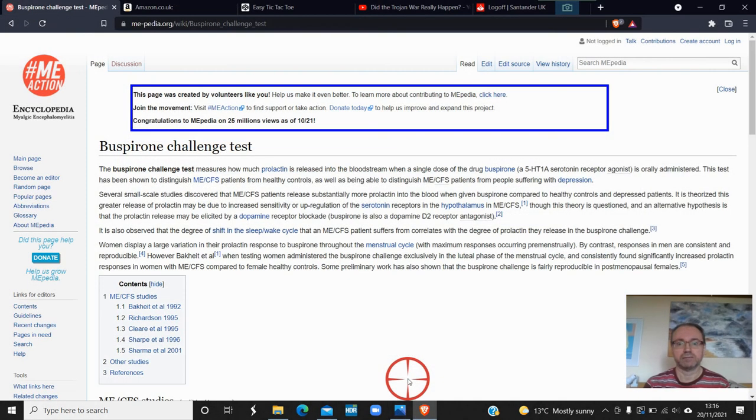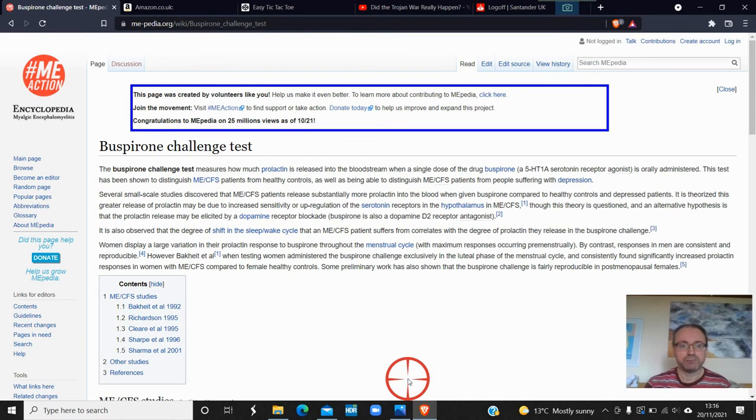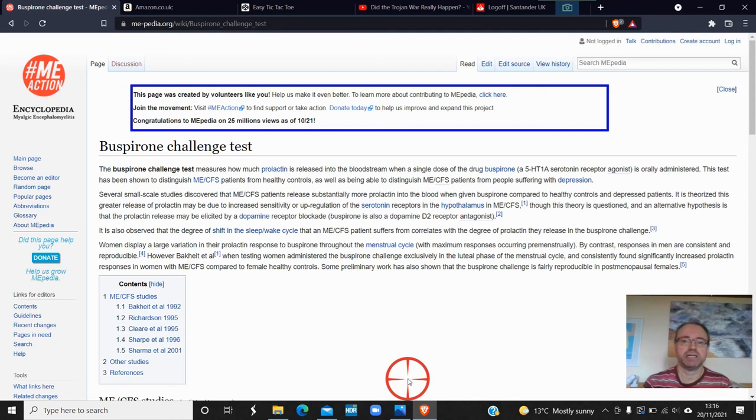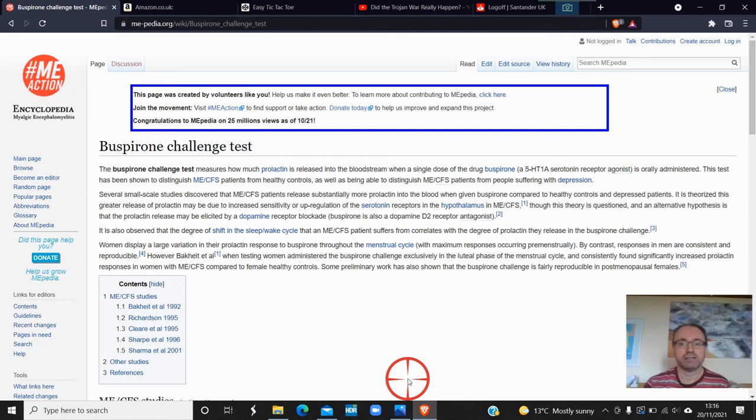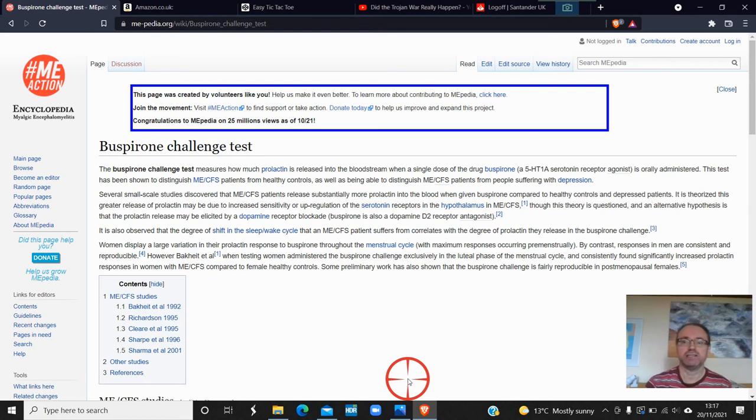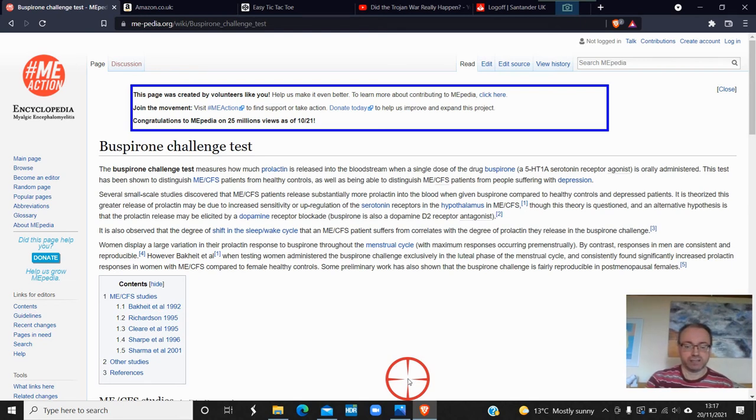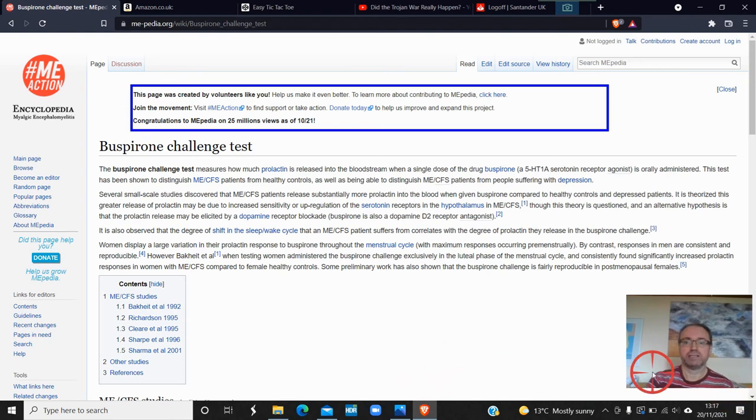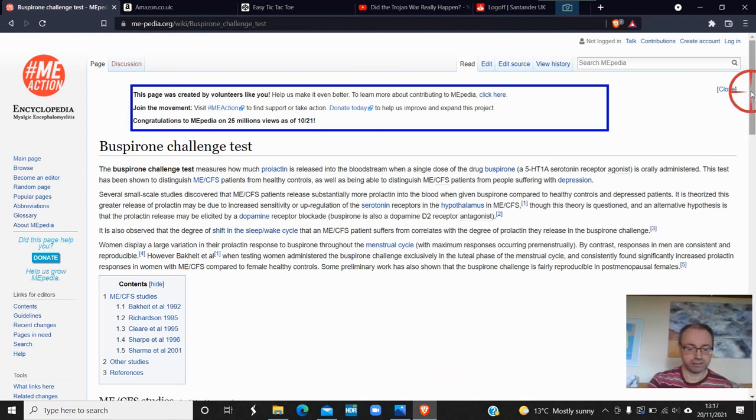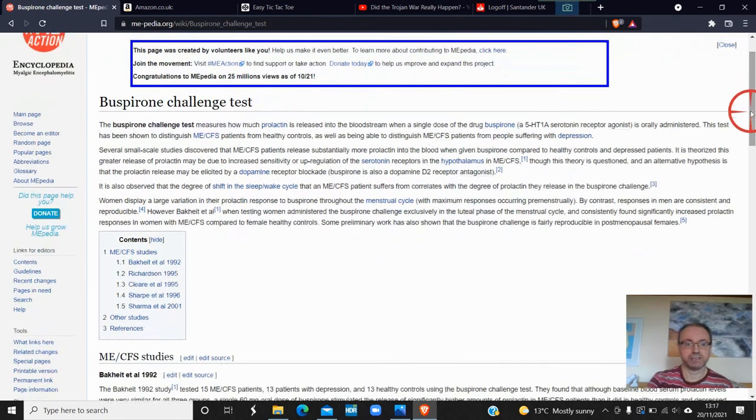It's called the buspirone challenge test. The buspirone challenge test is a drug - it's a 5-HT, which is a brain thing. It has to do with 5-HT serotonin receptor agonist that is orally administered. If we go down on here, I'll leave a link to this again - it's the ME Action Encyclopedia thing.